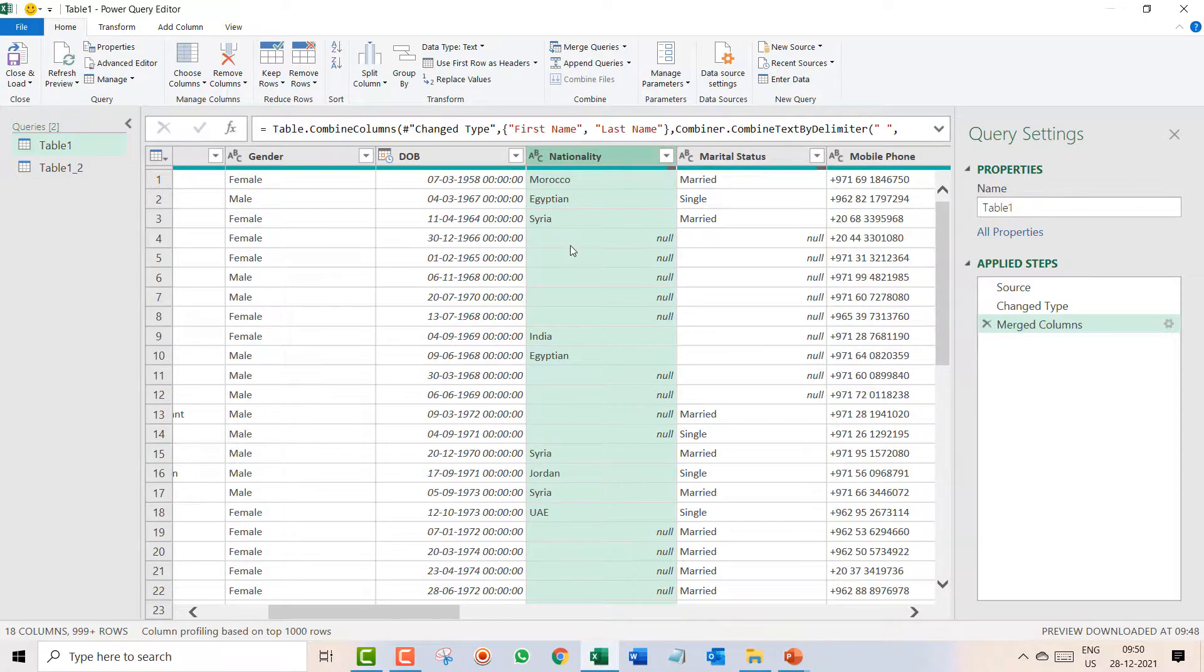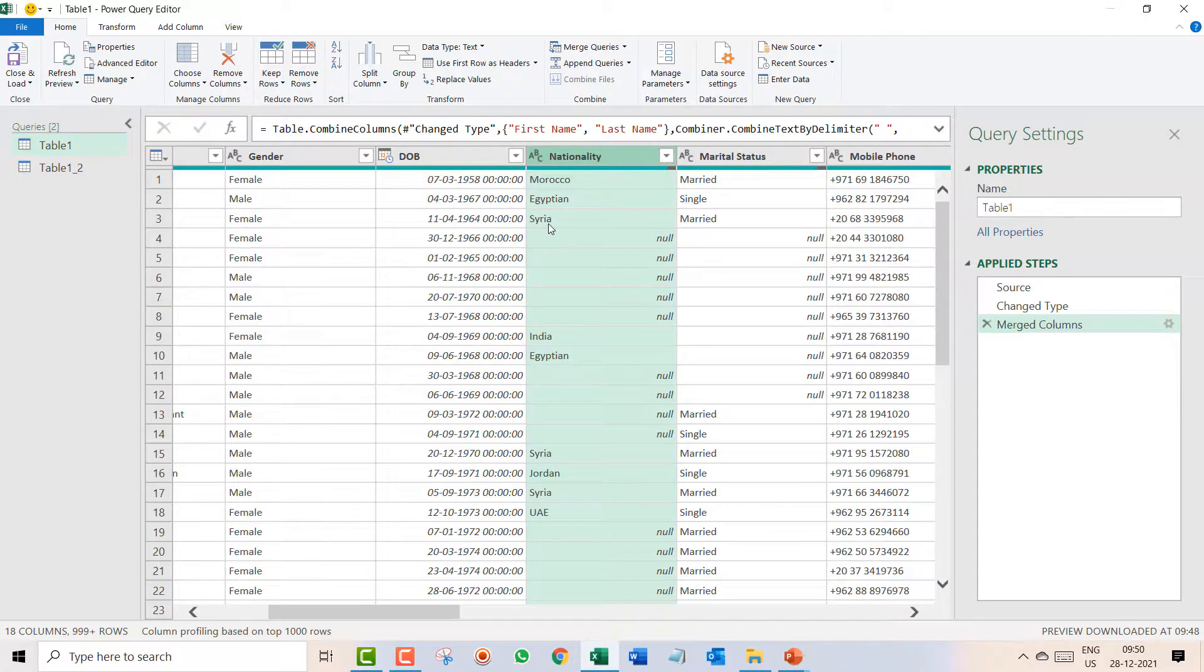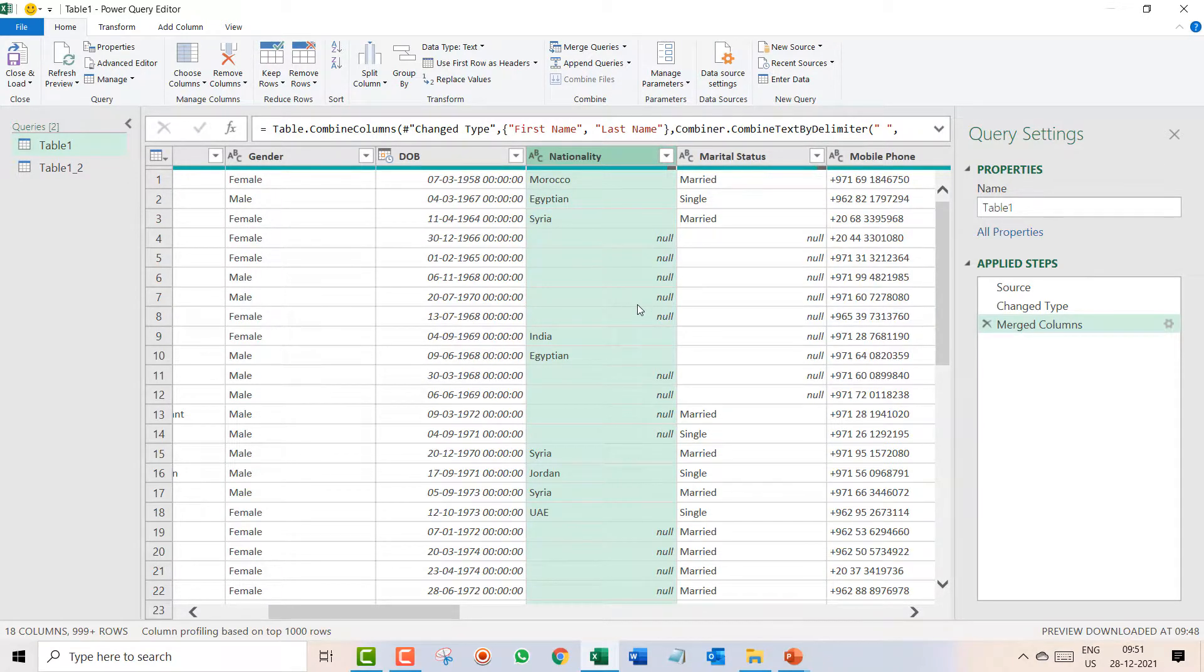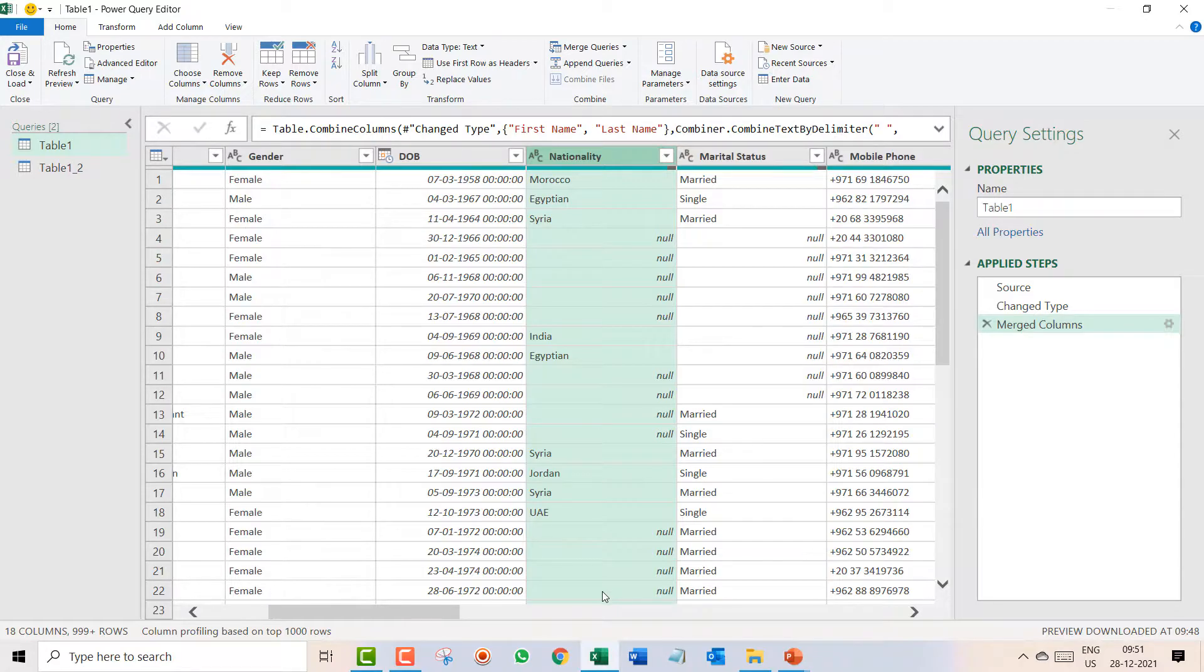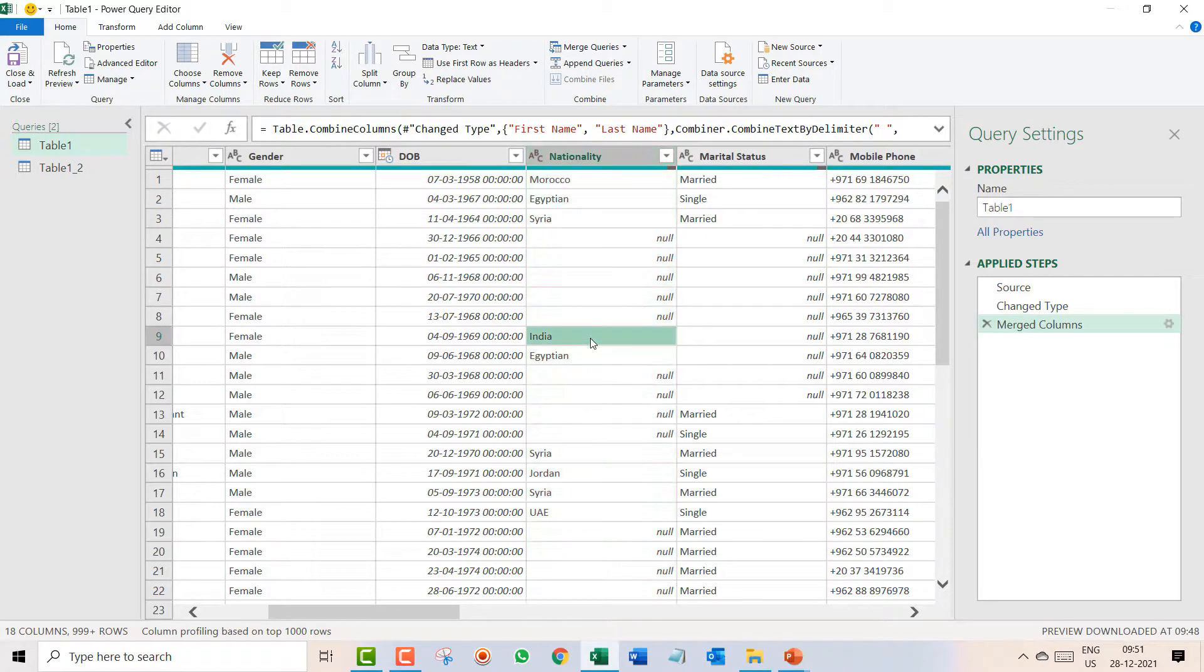I click on nationality and what is my intention over here is in this null cell I want to fill this Syria. So this Syria I wanted to fill it over here, this Egyptian I wanted to fill it down. This can be one option.